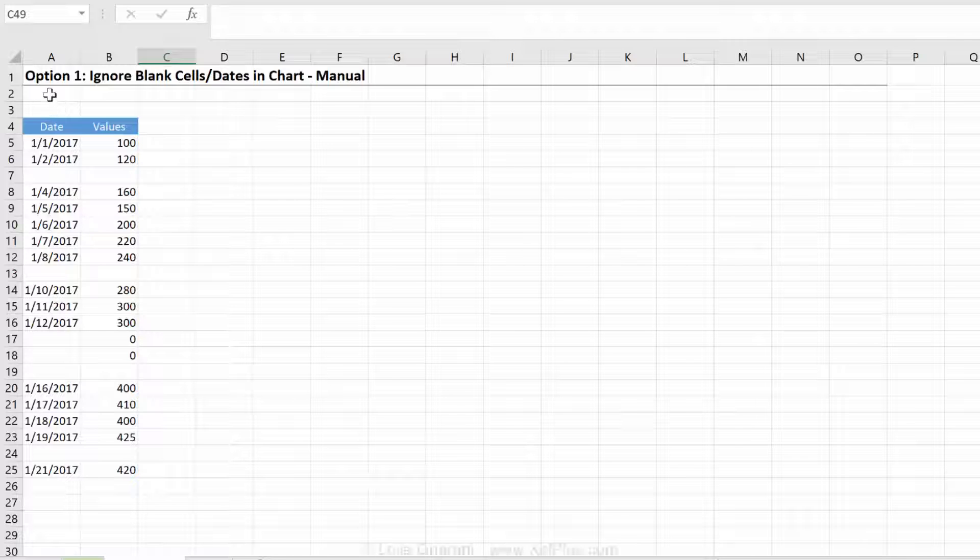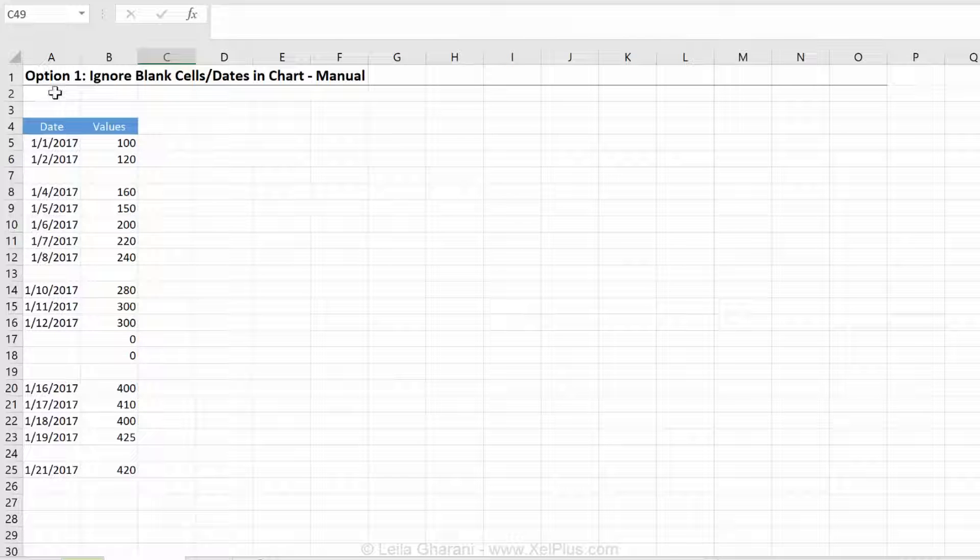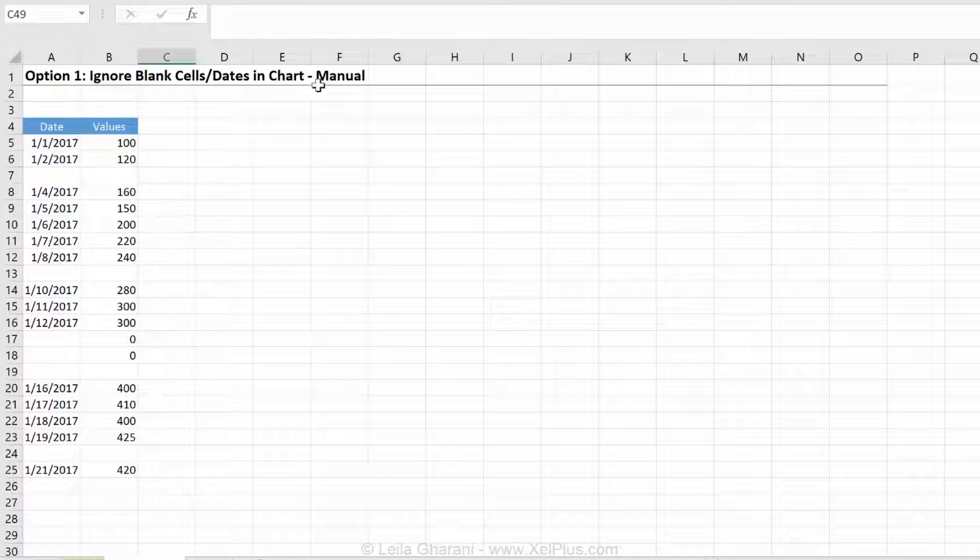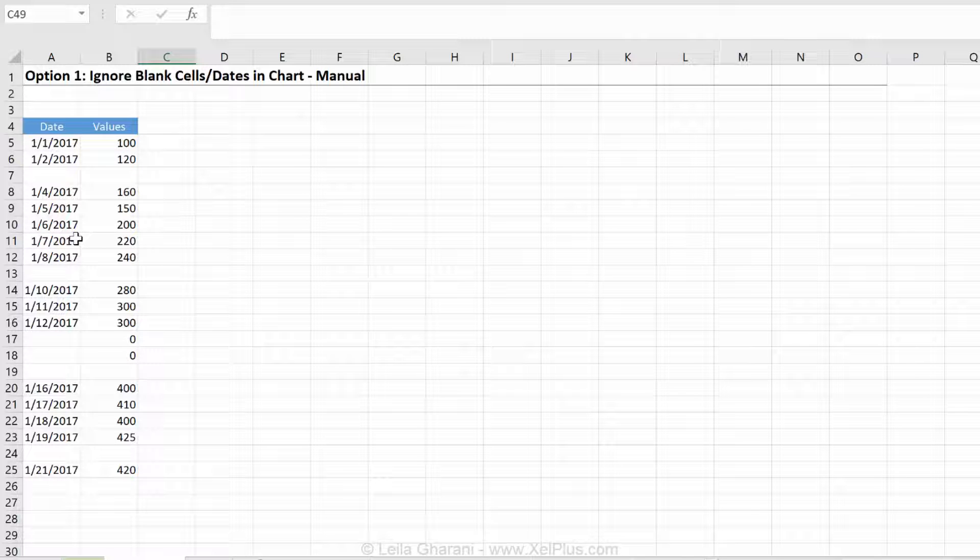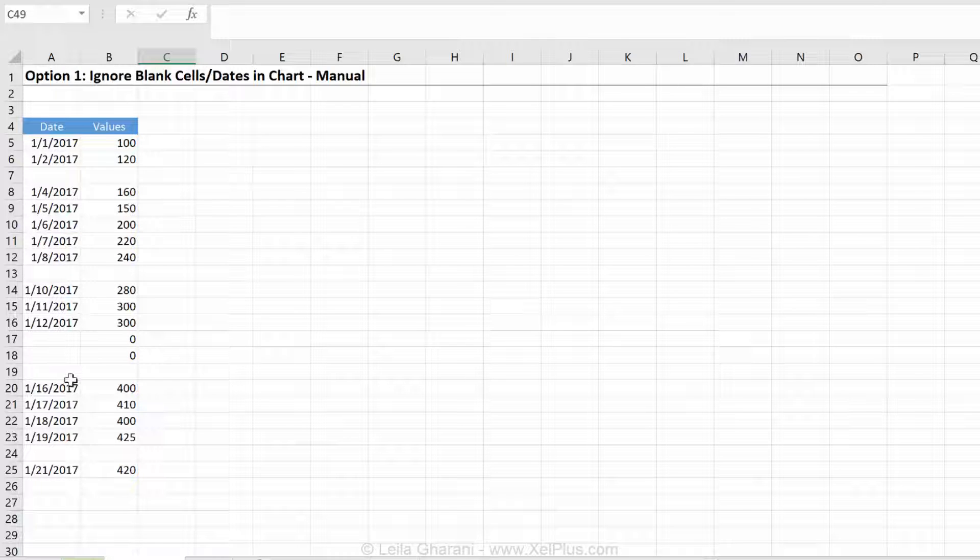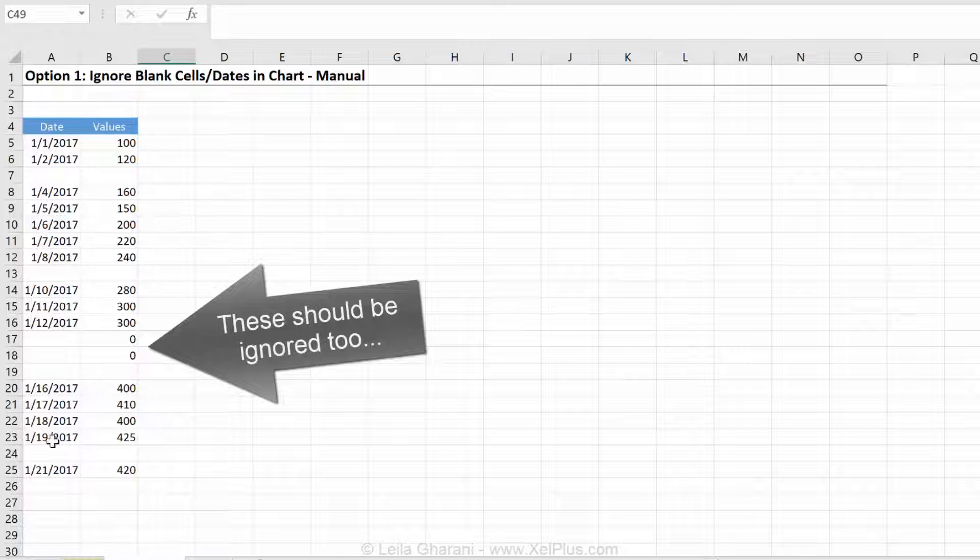Let's take a look at option one first. This is the manual approach. By manual, I mean it's basically some action, something that you have to do every time you get a new data set. This is our data set, that's how it comes in, these are the blanks that we have, and these are the blanks that we want to ignore.